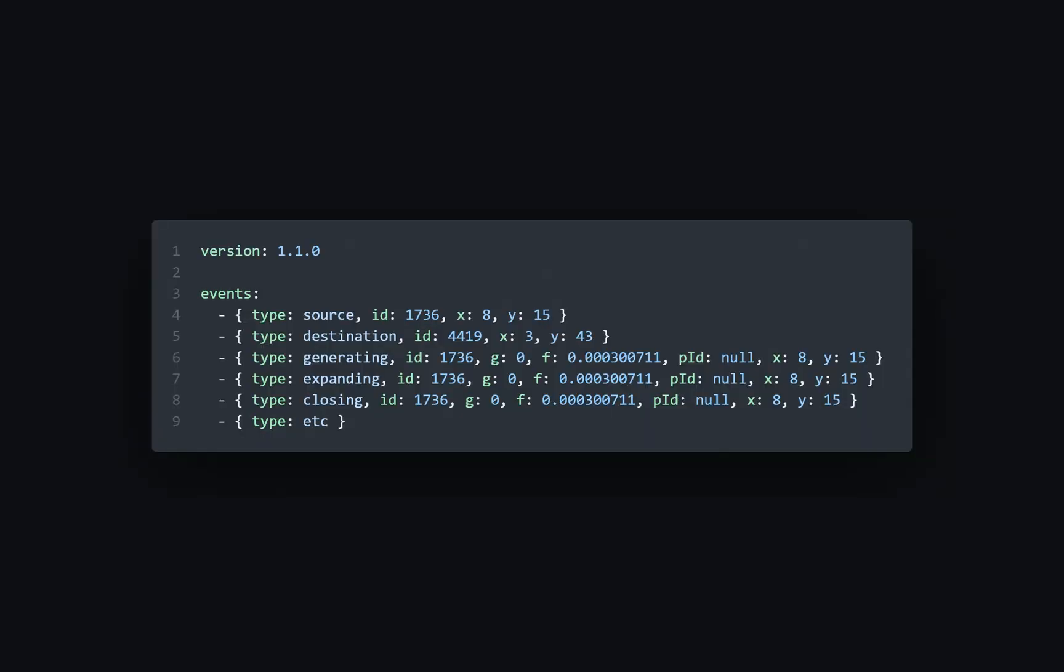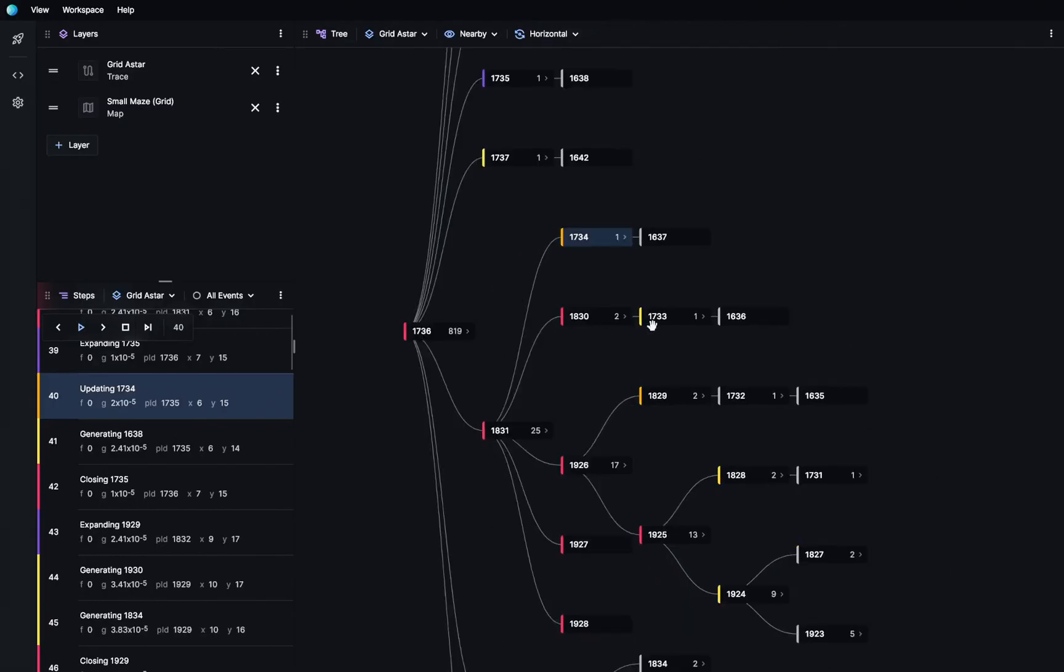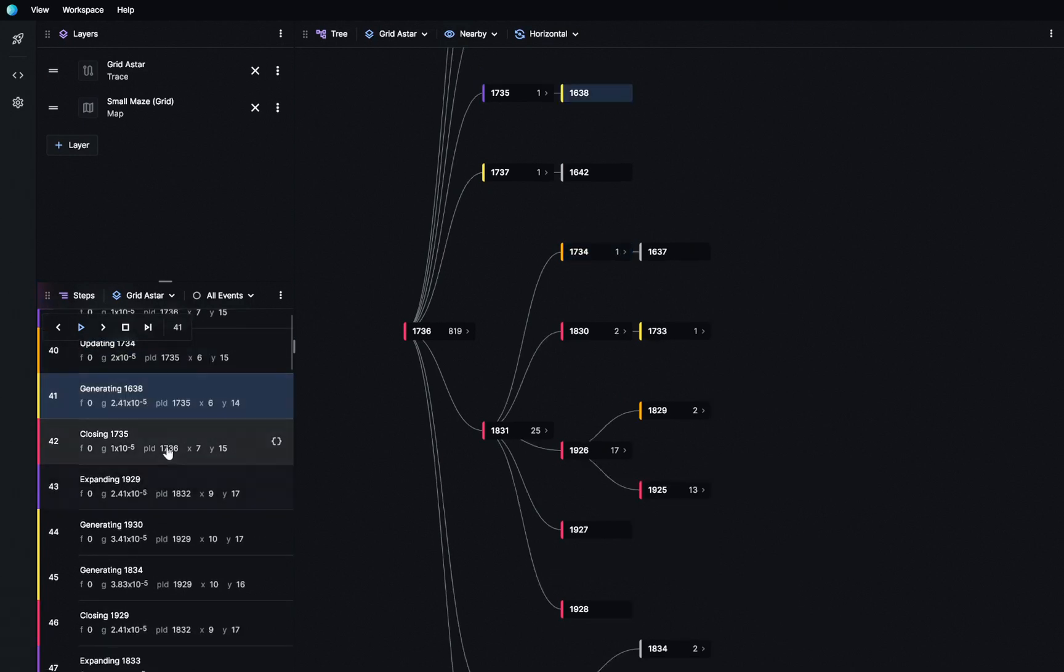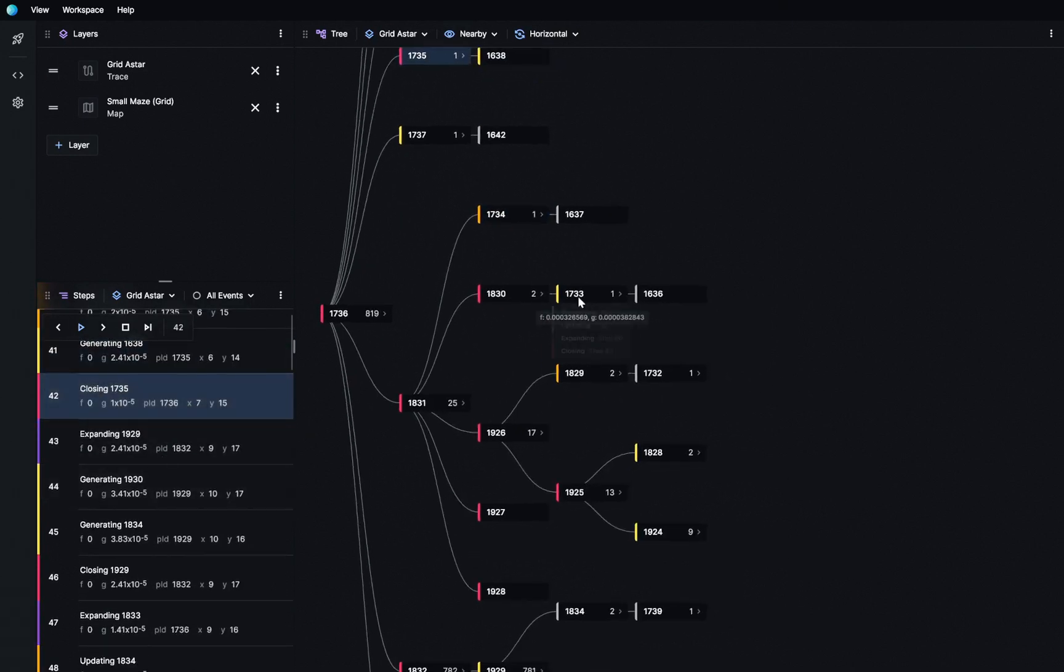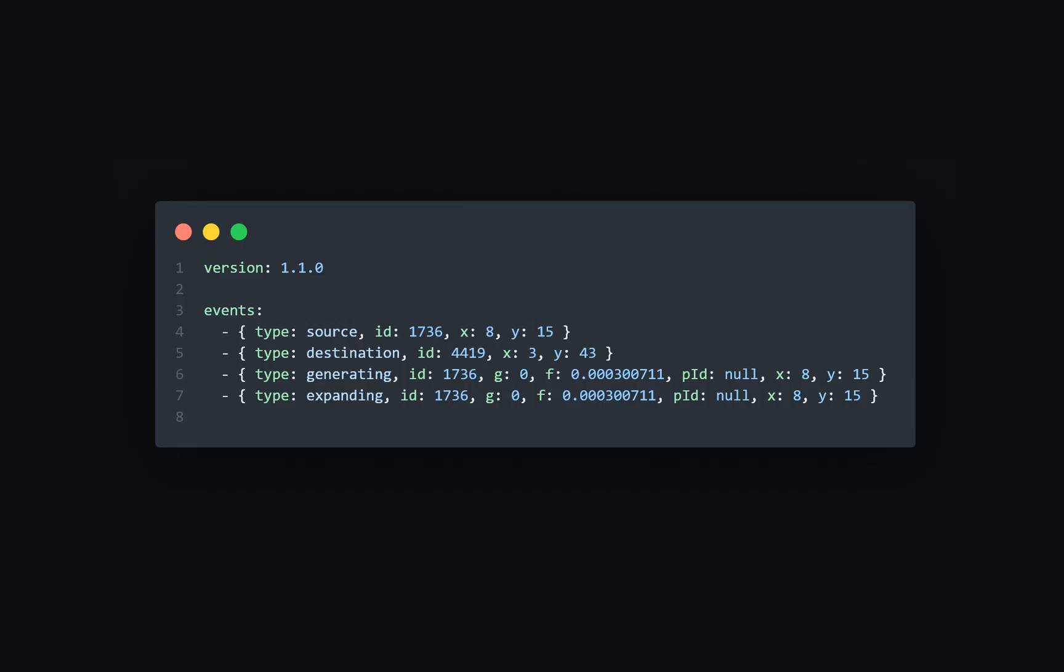First, you generate a search trace, a human-readable record of the steps that your algorithm took. A bare minimum search trace requires only a unique identifier for each event and a reference to its parent. For a single-agent search, you'll probably want to output steps like generating, expanding, closing, etc. With a bare minimum search trace, you can already visualize this in PostHoc as a decision tree. But let's make the deal even sweeter.